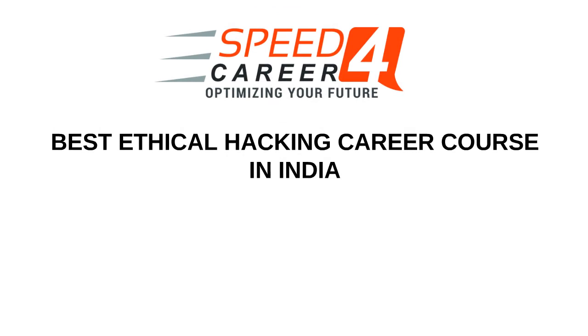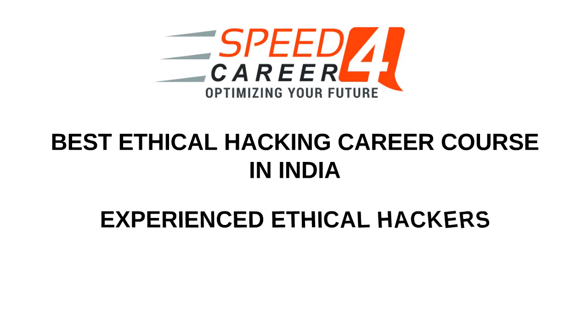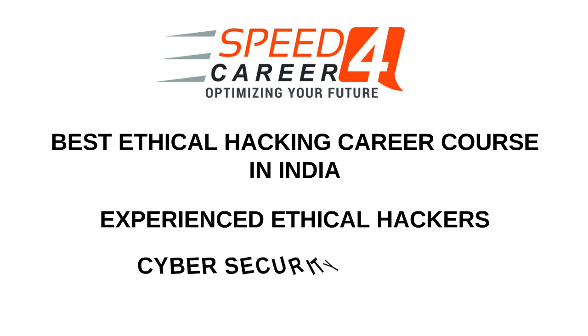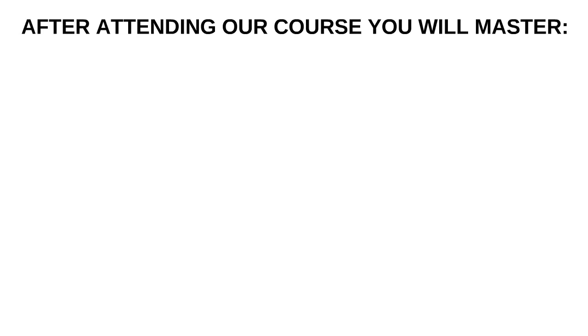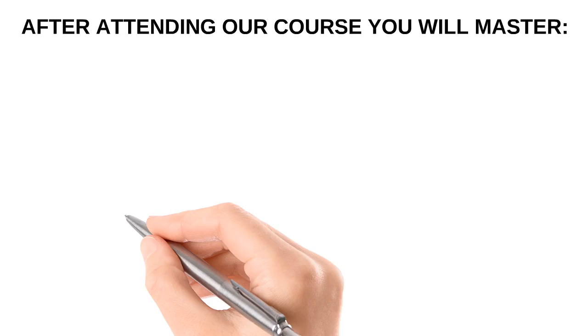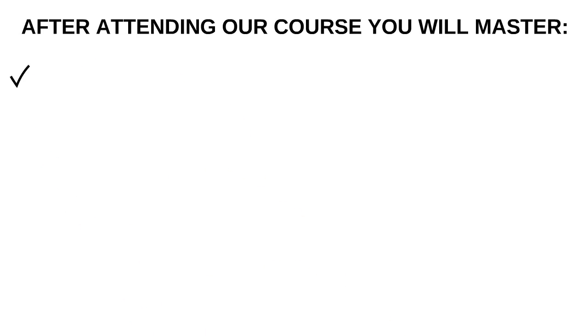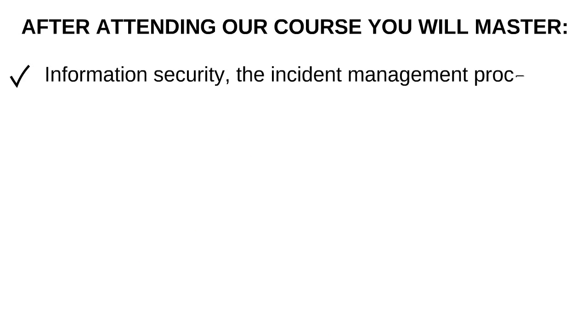Our Ethical Hacking Career course is designed by experienced ethical hackers and cybersecurity experts. After attending our course, you will master information security, the incident management process, and penetration testing.